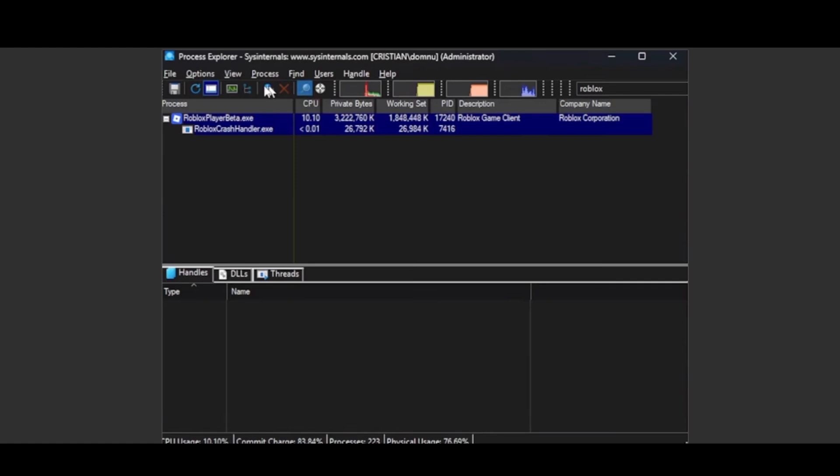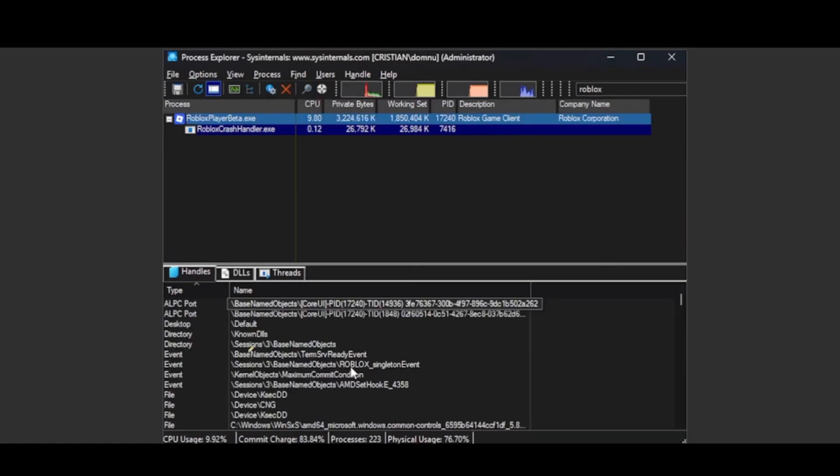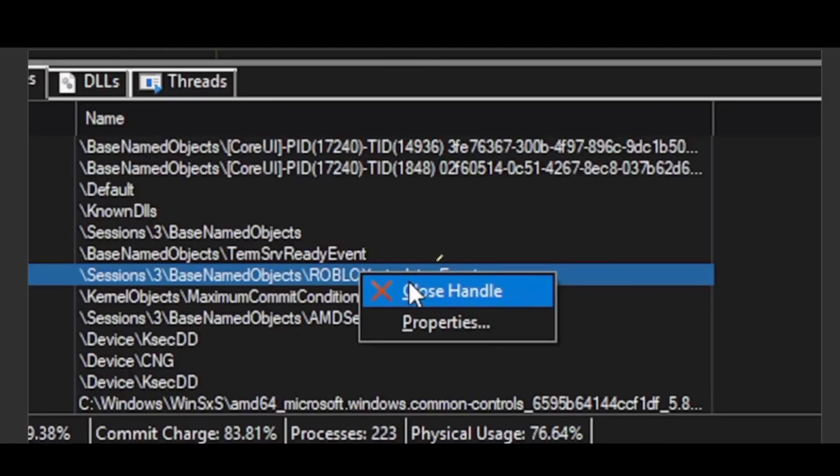This will pop out at the bottom. You're going to have to delete or get rid of these sessions over here to be able to open multiple Roblox at the same time. Zooming in for a bit, just go ahead and choose that and then choose Close Handle. Once you close this...